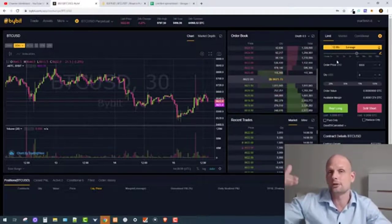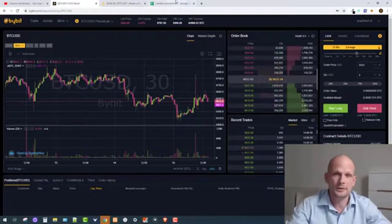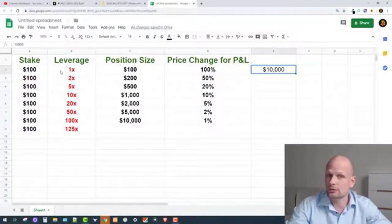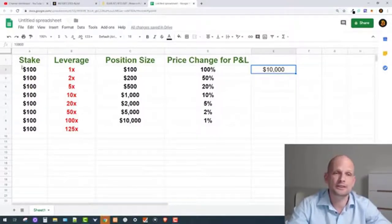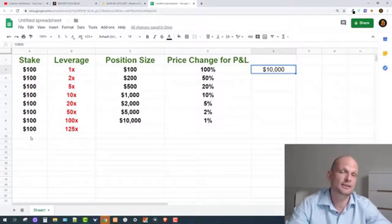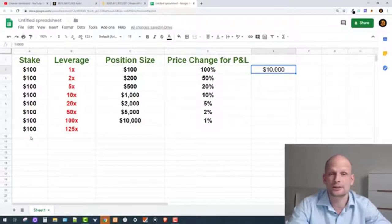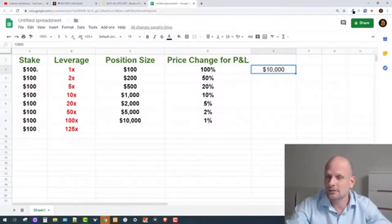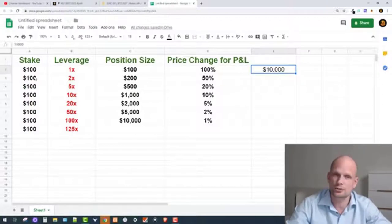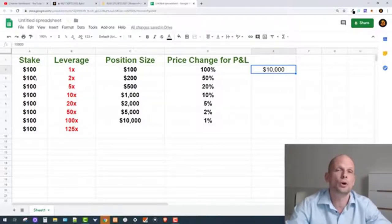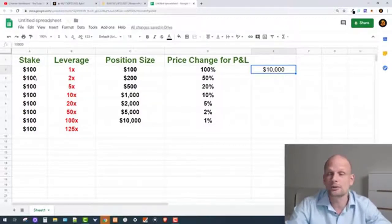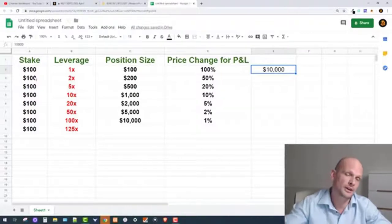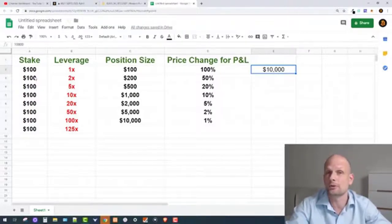I have created a spreadsheet on Google so we can understand how leverage works. The stake here is $100 as an example. So if you have $100 and want to start trading on leverage, you can do your calculations. After this video you will be able to calculate your leverage and know exactly how much price has to move to destroy your position, or how much you can make if it goes your way.